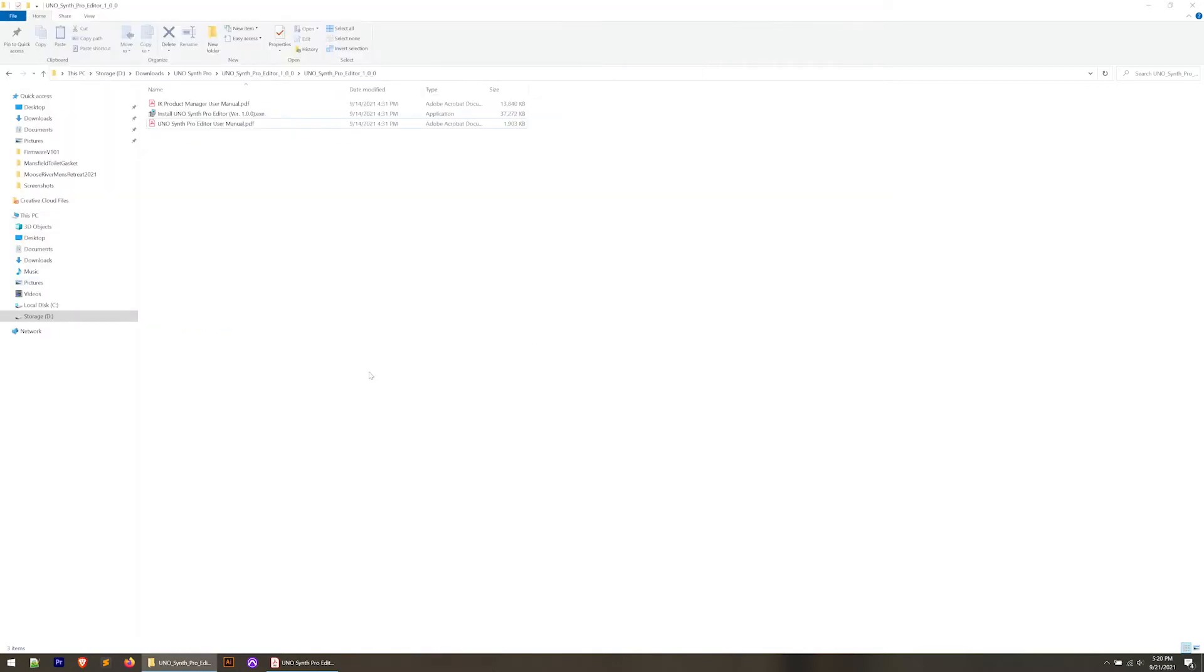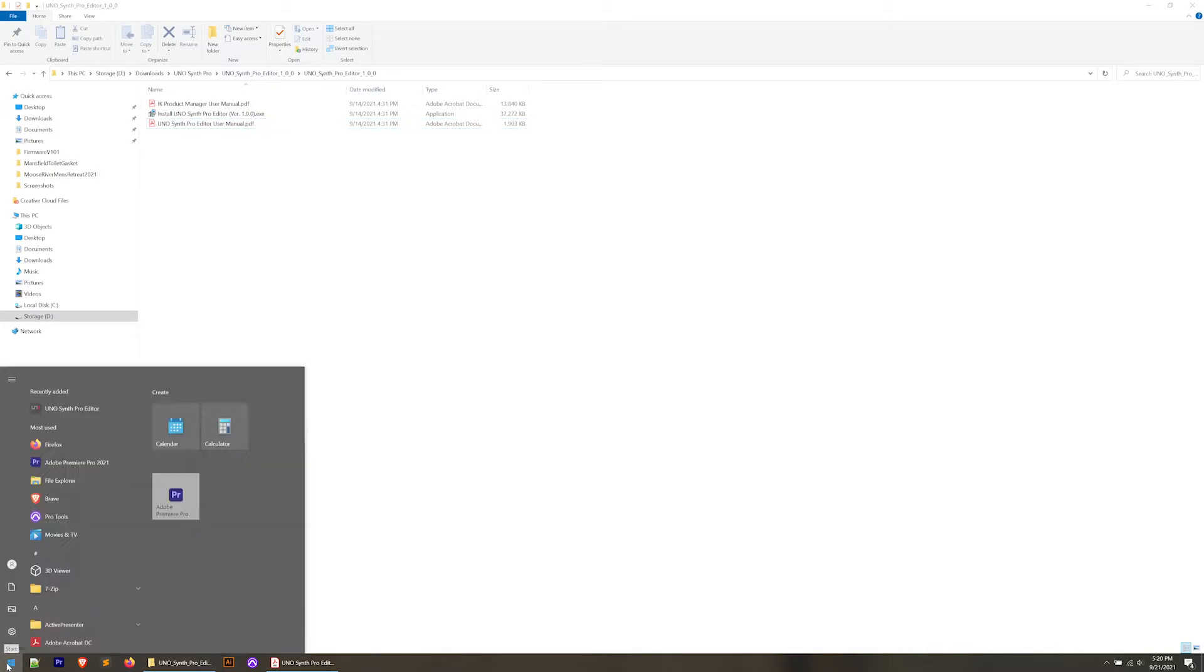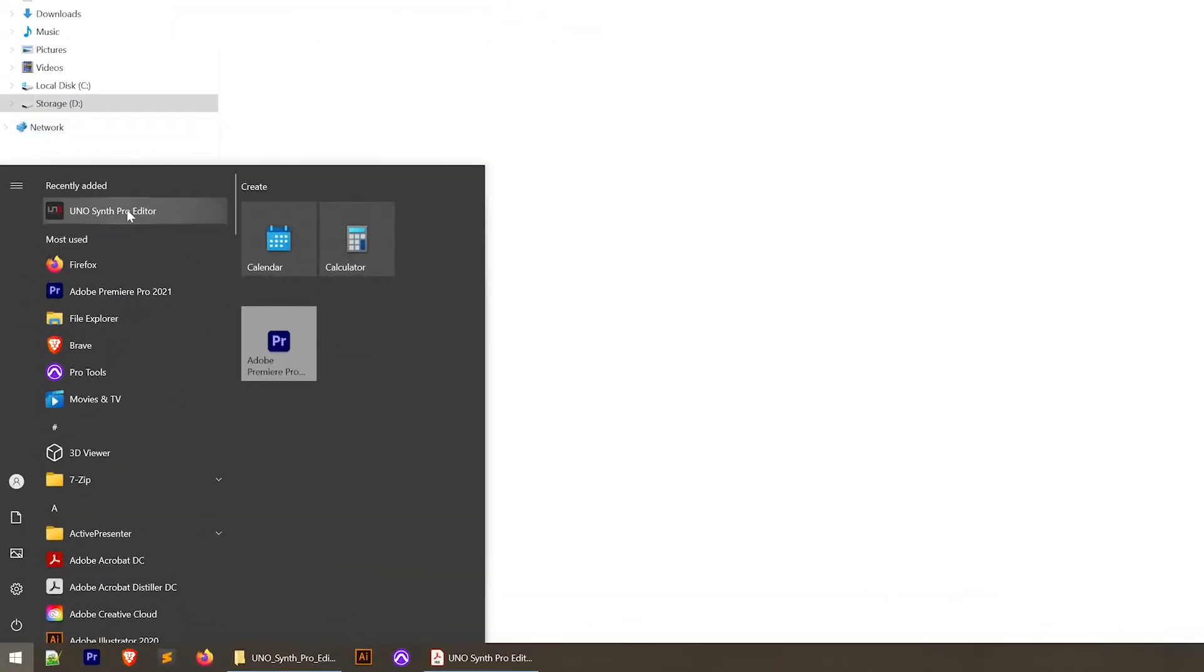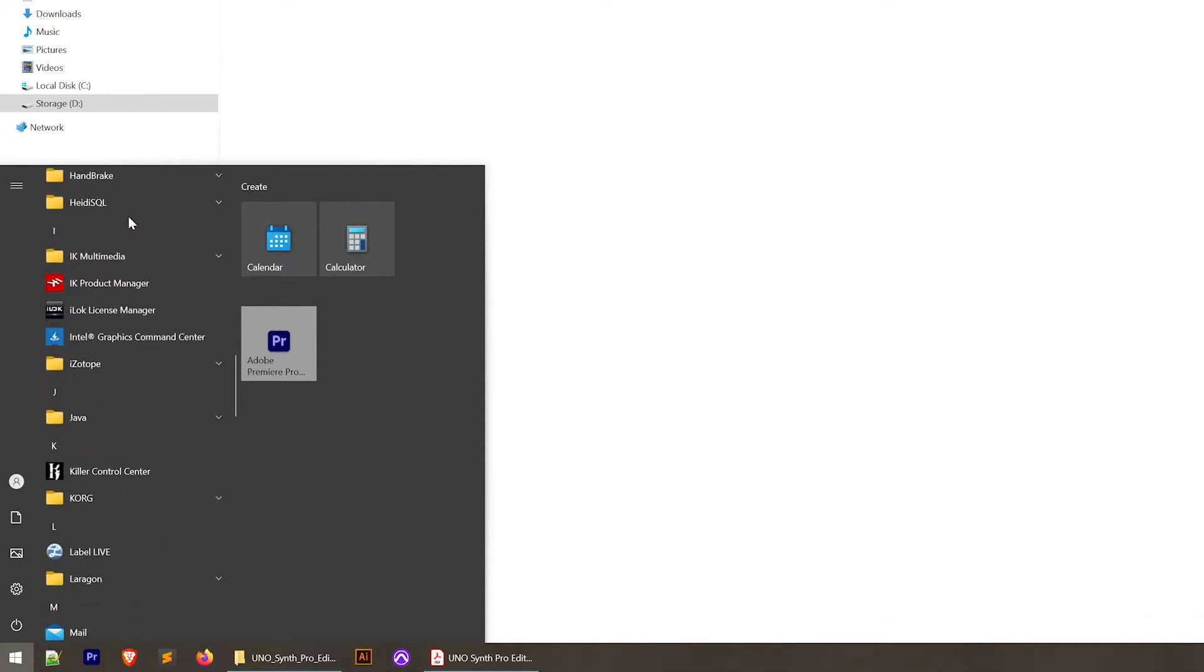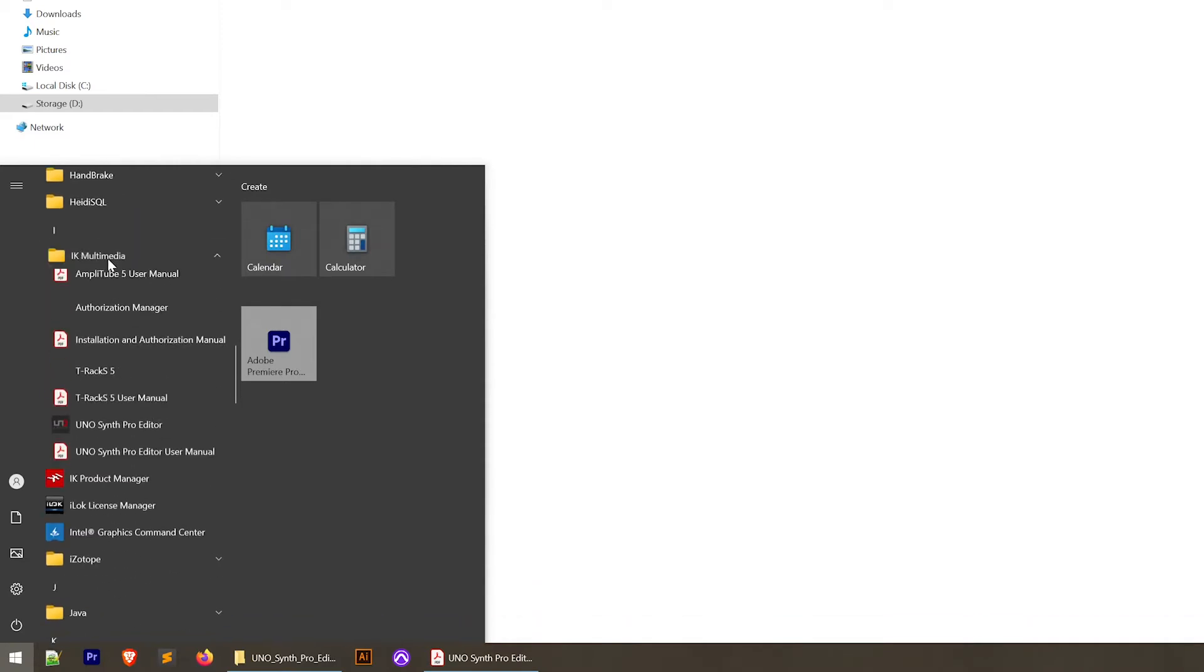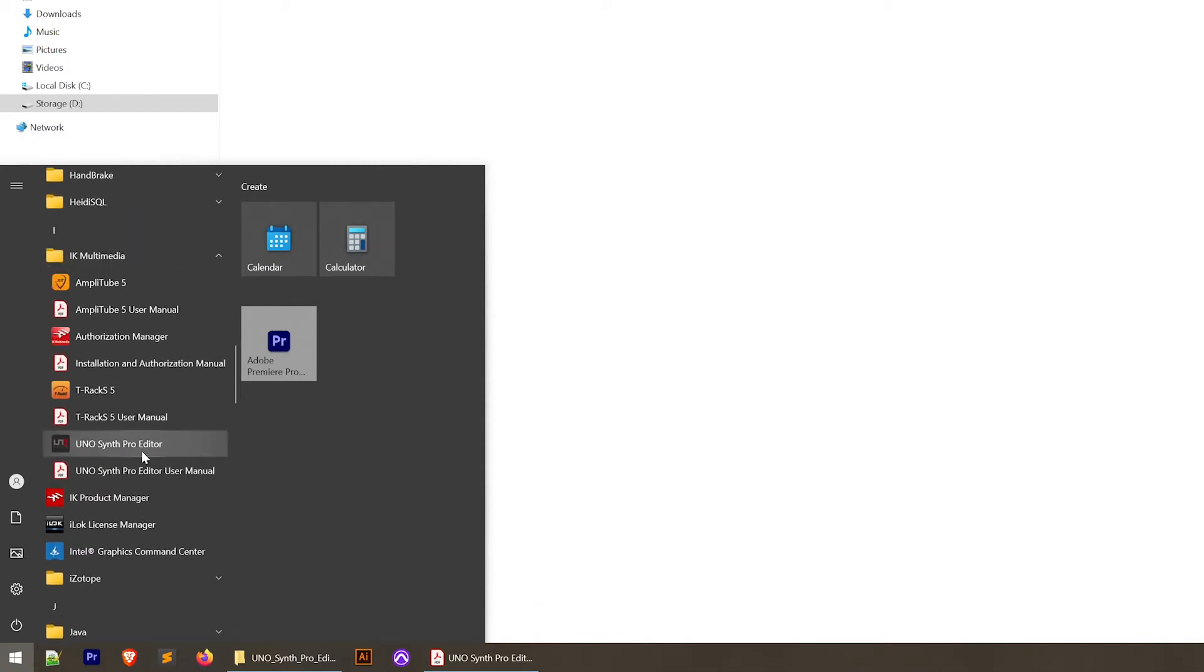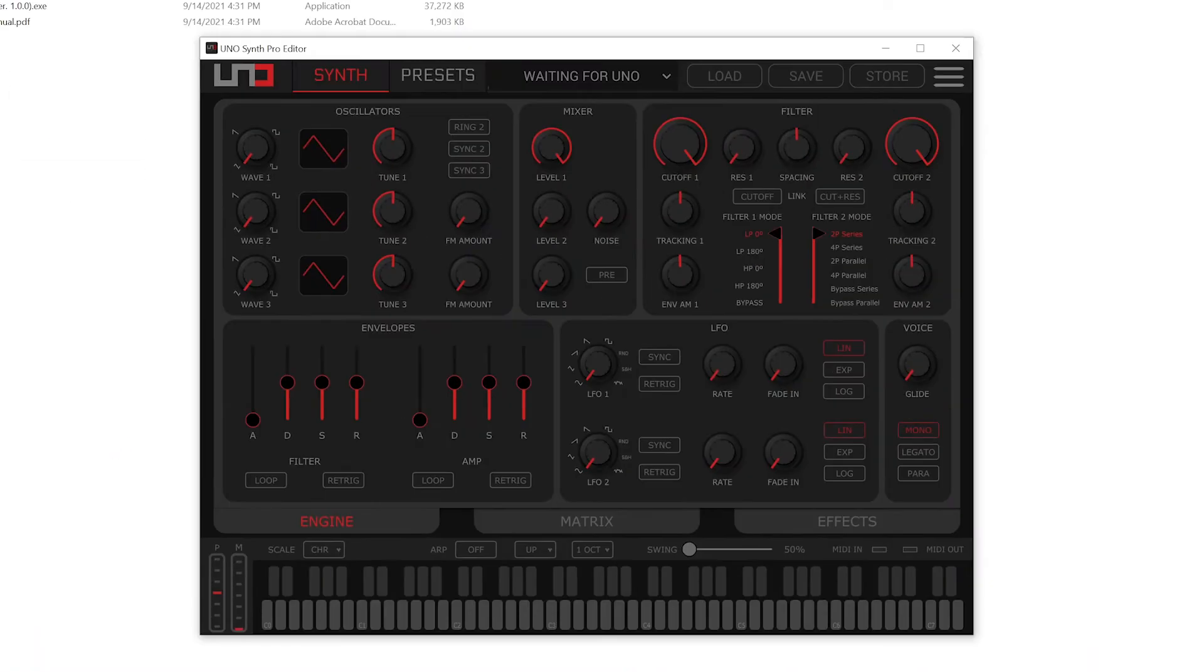So once we've got the editor installed, you can find it by going down to your start menu and then it should be in your recently added. But if it's not, scroll down till you get to the IK Multimedia submenu, open that up and you'll see the UnoSynth Pro editor and the user manual right there. Go ahead and click and open that.